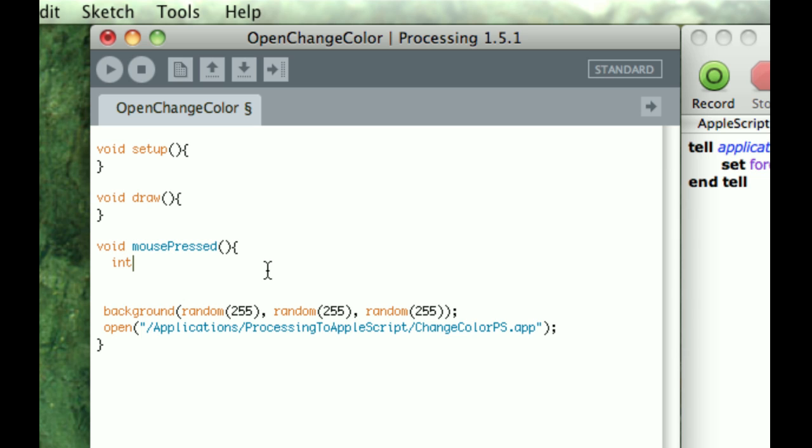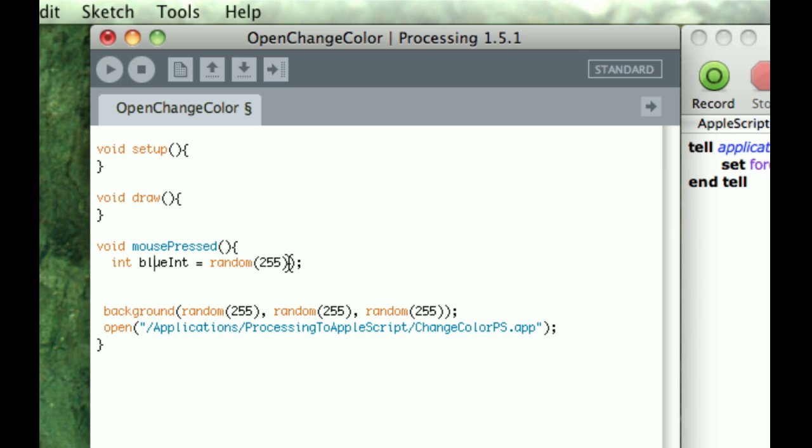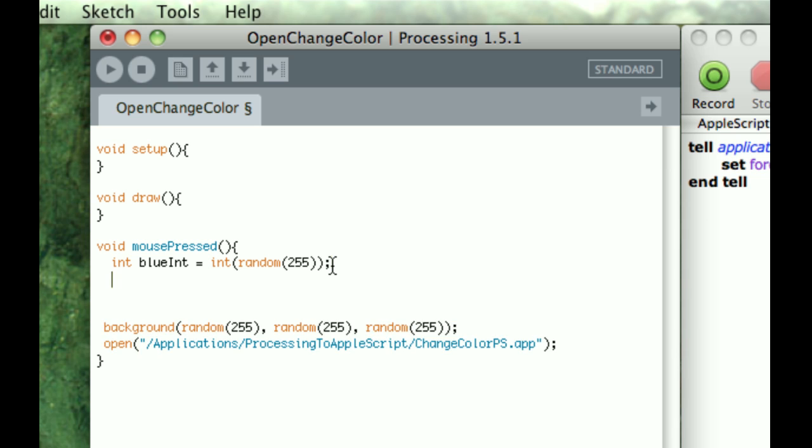So I'm going to do int, I'm going to call it blue int, and I'm going to say random 255, and that just means it's giving me a random float between 0 and 255. But I want to have it as an integer, not as a float, so I don't want any decimal values, so I'm just going to cast it as an integer. So basically what this is doing is saying, take this random float and make it an integer, save that integer as a blue int.